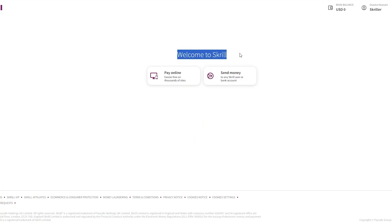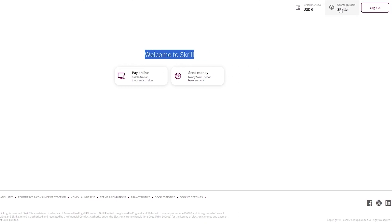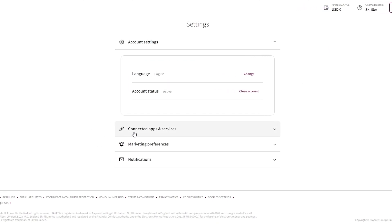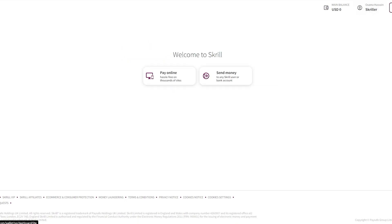After logging in you have two options: you can pay online hassle-free on thousands of sites, or use it to send money to any Skrill user or bank account. Currently I have no balance. Here is your profile — you can visit the Settings option, which includes connected apps, services, marketplaces, references, and notifications. You can also close your account from here if you no longer want it.